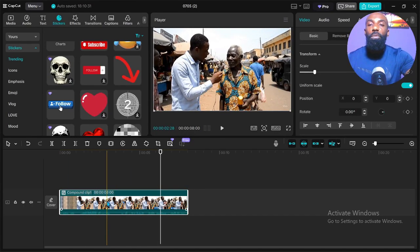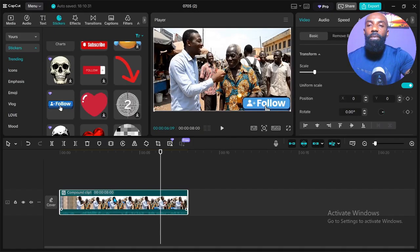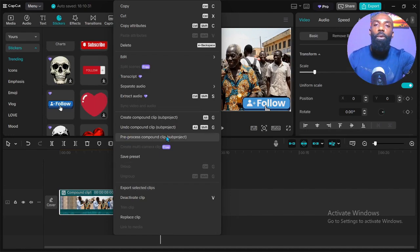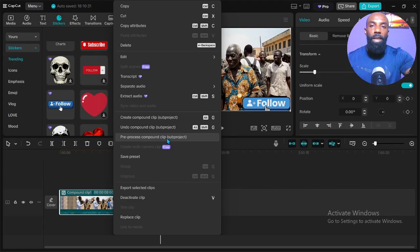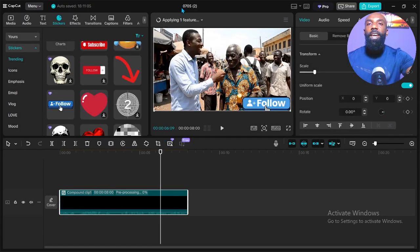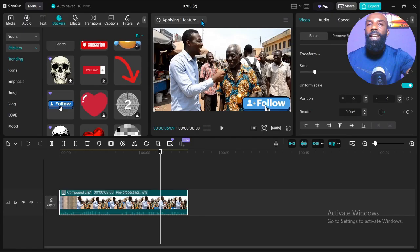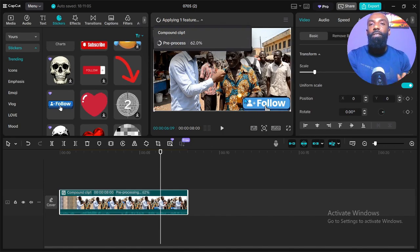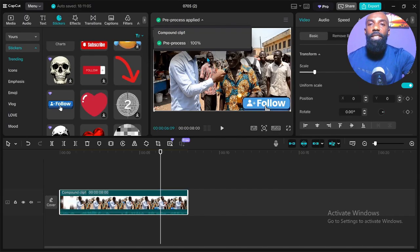The next thing you're going to do to download all the Pro features is left-click again on the compound clip. Then click on the option that says 'Pre-process Compound Clip' — you'll see it under Sub Projects. Click on it and the video will start processing — you can see it applying all the features together. It's processing the video now with all those Pro features.